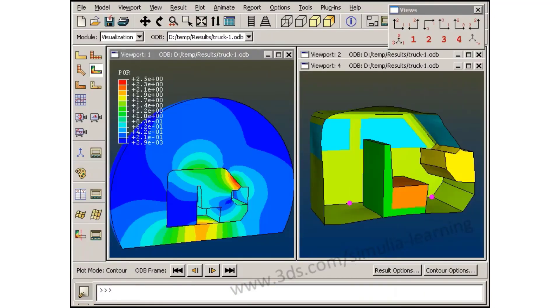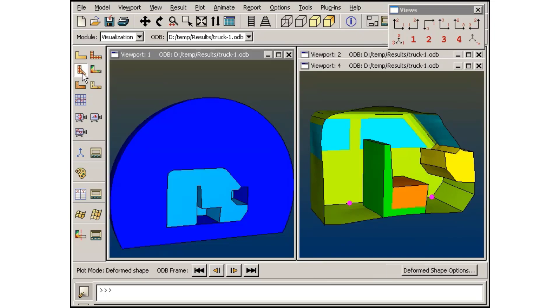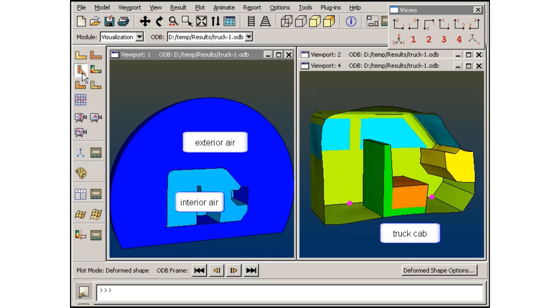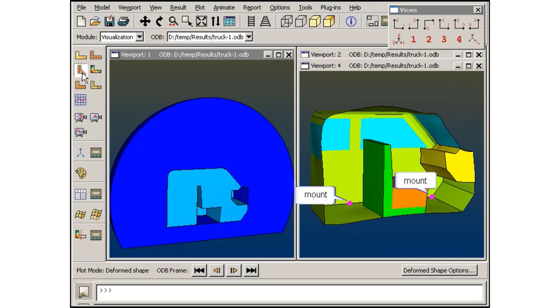Here are the results of a structural acoustic analysis of a truck cab. This steady-state dynamic analysis was performed to analyze the response of the cab, the interior air, and the surrounding air when the cab mount points are loaded at a frequency of 110 Hz.